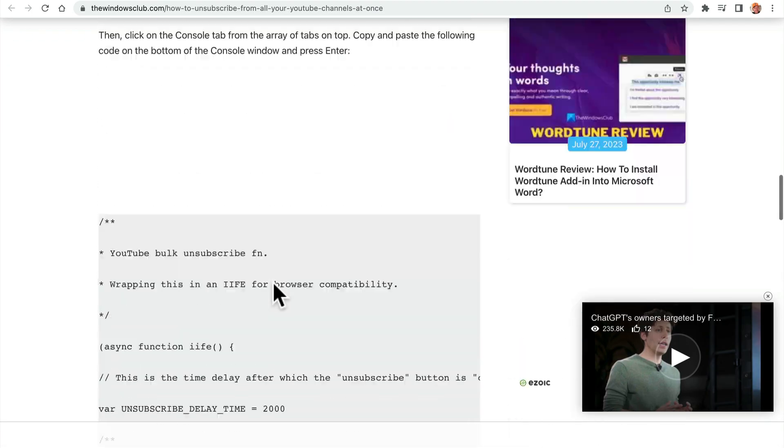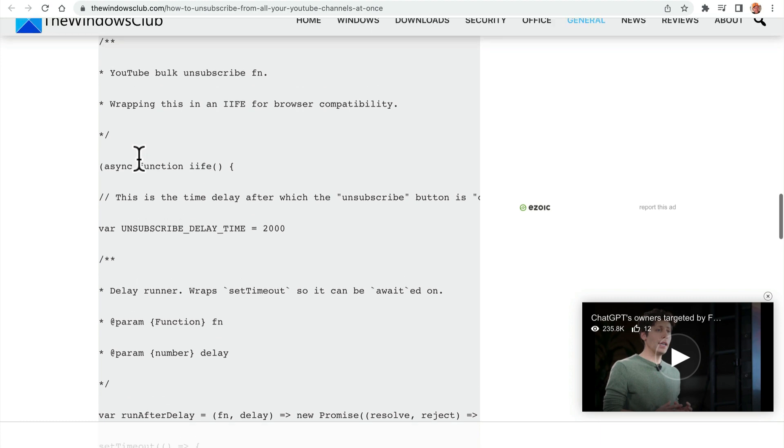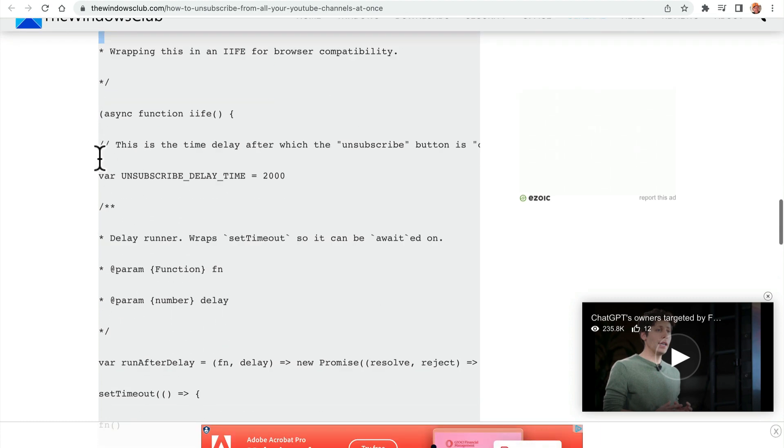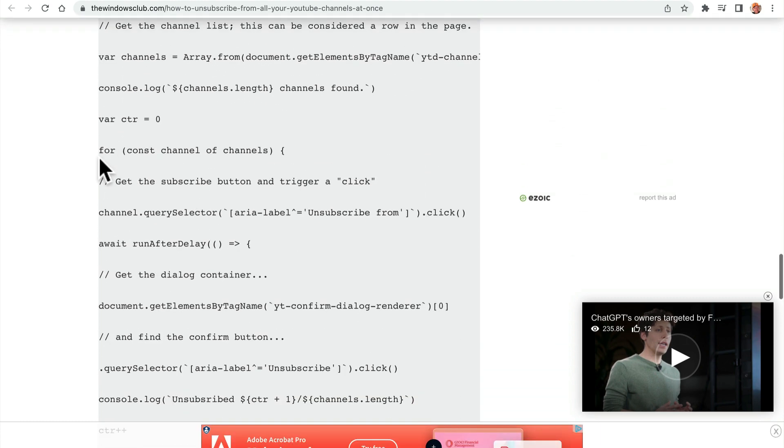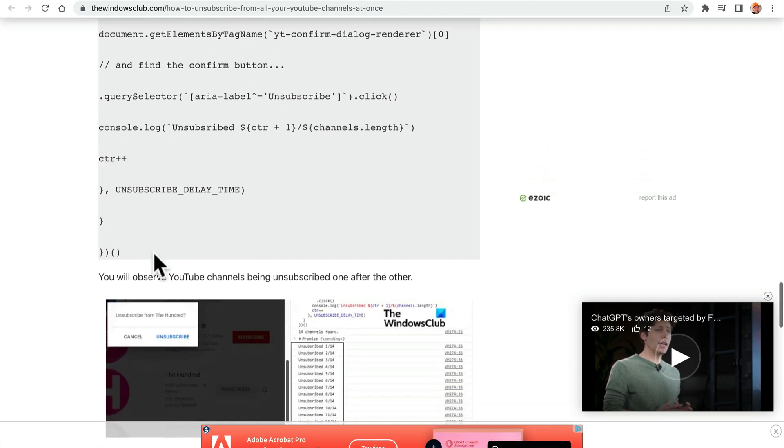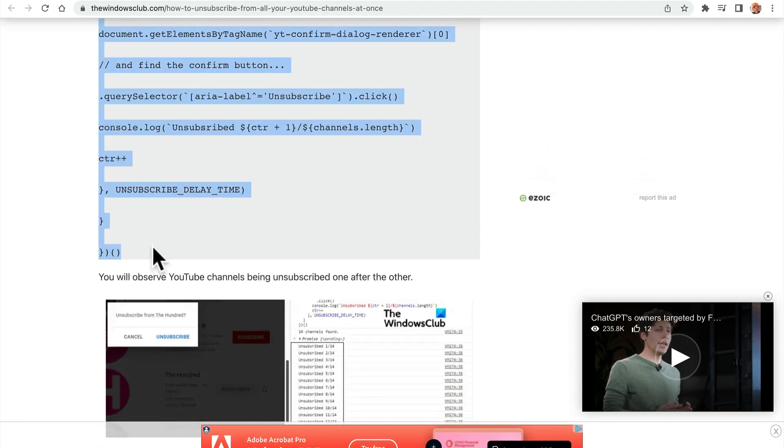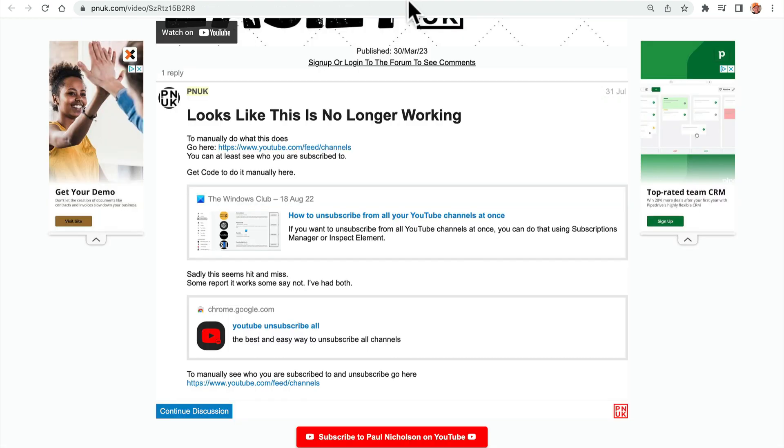Come down here, grab this code. Thanks to the Windows Club for posting this code. It definitely works. You can close that. So copy that code in that grey box.